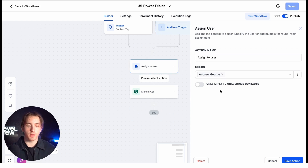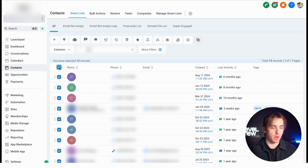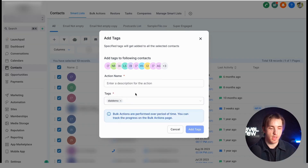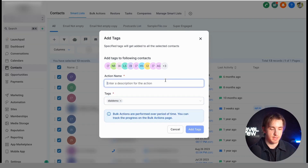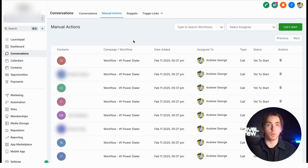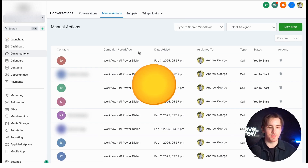Now, when you've got a workflow like this published and you activate it by using your trigger — whether it's adding a tag, importing contacts, or whatever it is — for example, I'm going to do it with this list here by adding our tag like this in order to trigger that workflow. We have a dial tag right here. We're going to add this tag and then navigate back over to conversations, manual actions. And now we can see that workflow worked — all of those contacts have been added as manual actions. And this is our power dialer system.